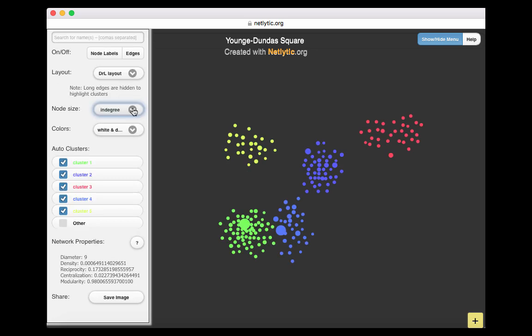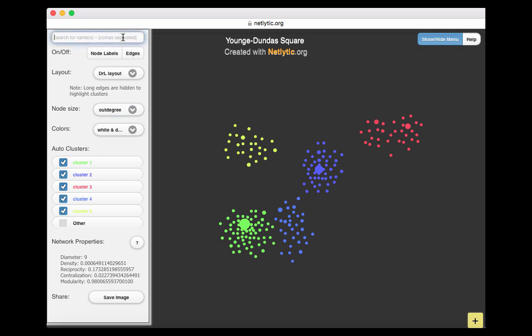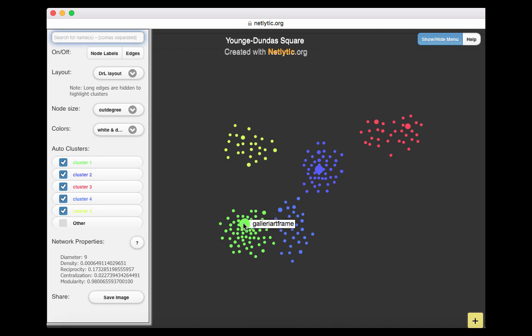By contrast, the OUTDEGREE measure looks at messages sent by a network participant. OUTDEGREE is significant because it can help to identify influential individuals in the network, or individuals that are particularly active communicators. This could be used to compare how active various individuals are — for instance, if you compared three different Twitter news handles and see which one ranks higher in terms of their output. In this network, the node KHIGH_DANCE from cluster 2 increases in size. We also see that Gallery Artframe remains an active node, indicated by its OUTDEGREE measure of 48.